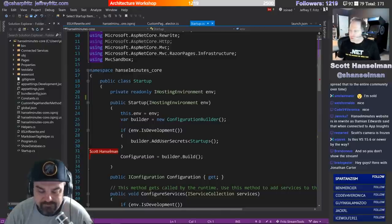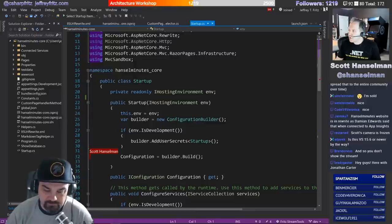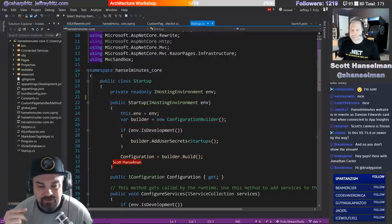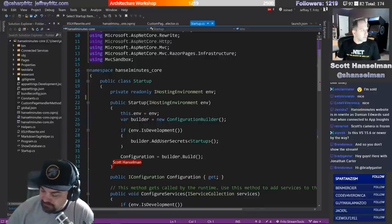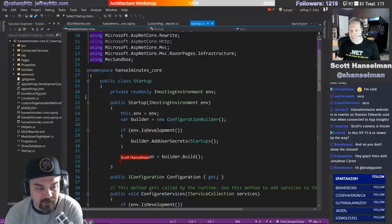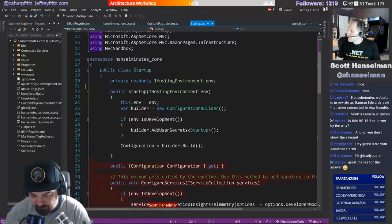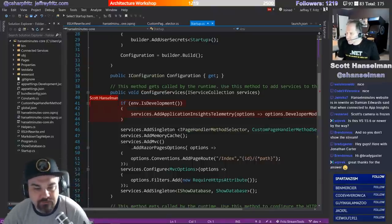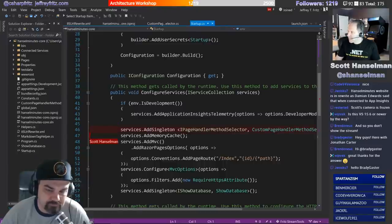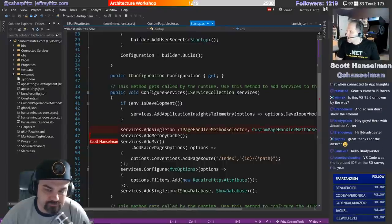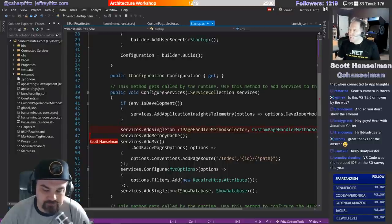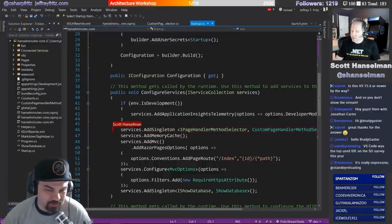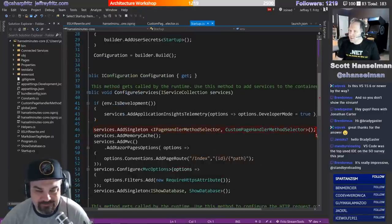Jonathan Carter just showed up on the stream with Brady Gaster. Jonathan Carter owns the Visual Studio Live Share thing - he's probably here to make sure I don't break it. I've extended an invite to Jonathan, he's going to join us for a live stream in the coming weeks. This custom page handler - we found a behavior we did not like, which is not a bug, it's a designed behavior, but I don't like it.